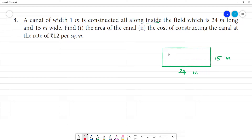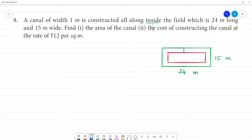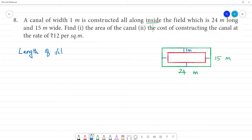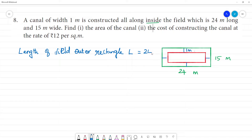Area of the channel. This channel is going to be 1 meter wide. We can see the areas of width 1 meter. To calculate the area of the field, we calculate length and breadth. The length of the field is the outer rectangle — capital L is equal to 24 meters. The breadth of the outer rectangle is B equal to 15 meters.